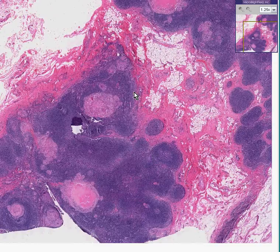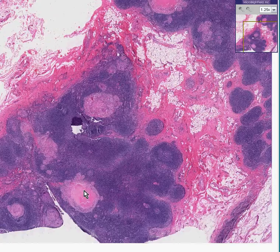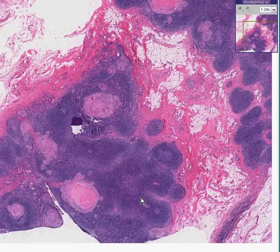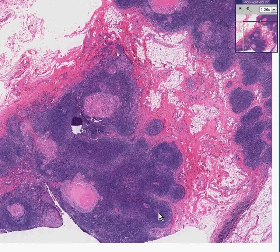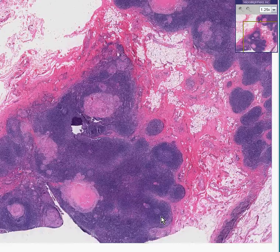In addition, you could see something else in this lymph node which doesn't look right — perhaps here and here and here and here. Whereas in a normal secondary follicle, you have a lighter germinal center surrounded by darker lymphocytes.